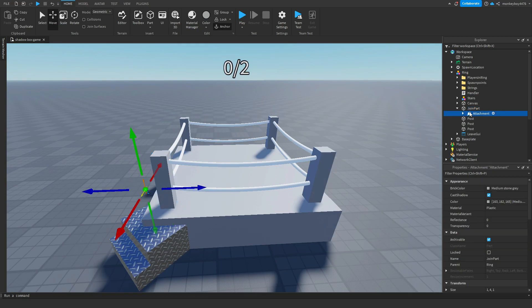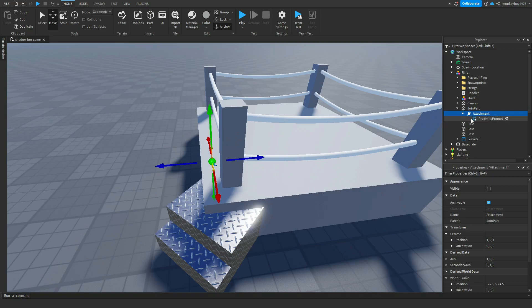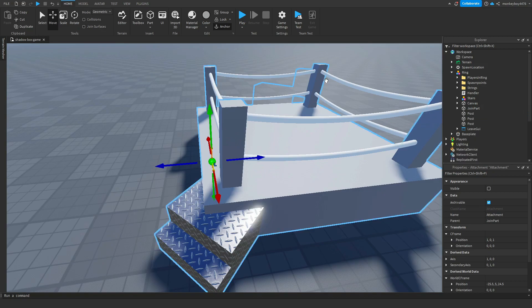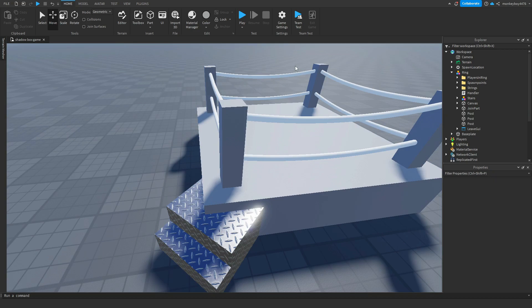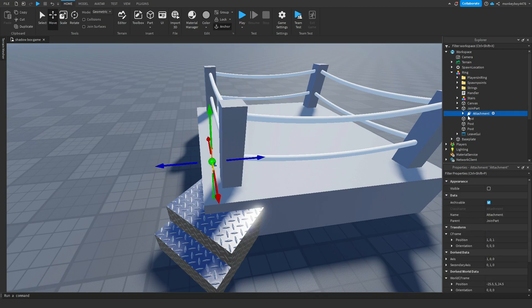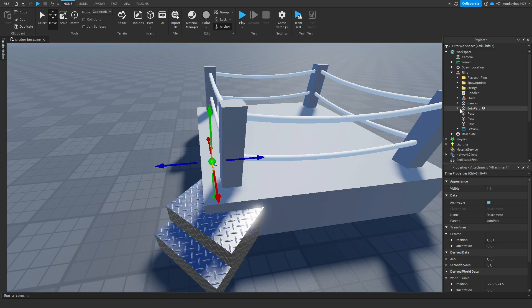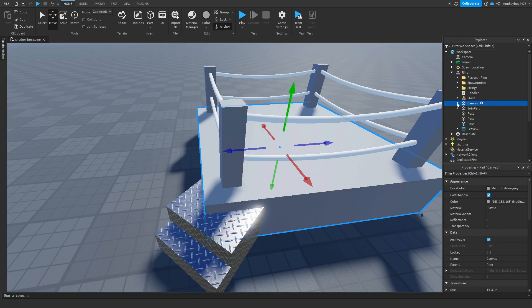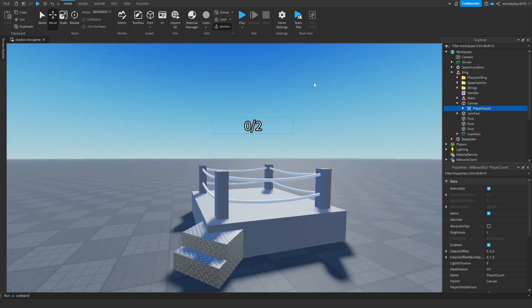And then what this holds is the attachment for the proximity prompt. So if you're going to change these like posts, like cylinders or something, or make your own custom posts, make sure one of them is named join part. And it has an attachment that holds the proximity prompt for them to join the game. Canvas, keep named canvas. You guys can change the color of it to whatever you want. You can decorate it some more. Just keep a part named canvas. This is what holds the UI up here.